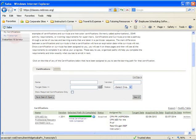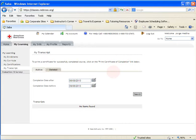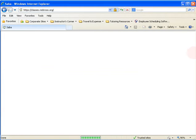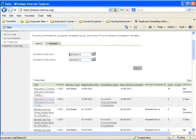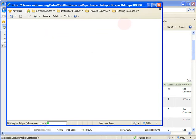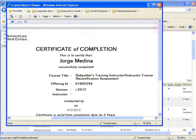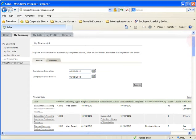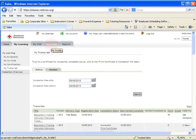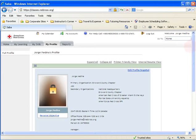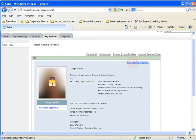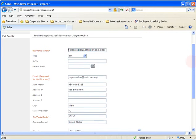Under My Transcripts, give it a date range to see all classes taken with the Red Cross. For example, searching since 2010 shows classes like a recertification test for babysitter's training completed online. You'll see both online and in-person classes, and in many cases you can pull up the 8.5x11 version of your certification. Under My Profile, you can view your personal information and hit Edit Profile Snapshot to update your address or other details as needed.